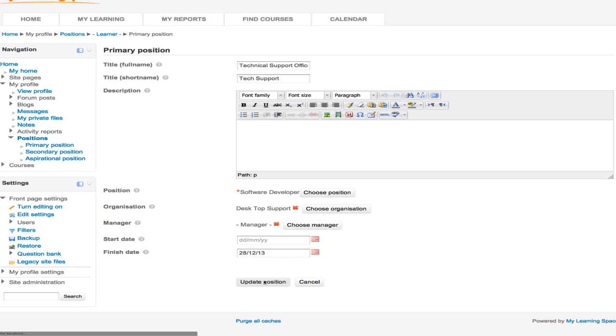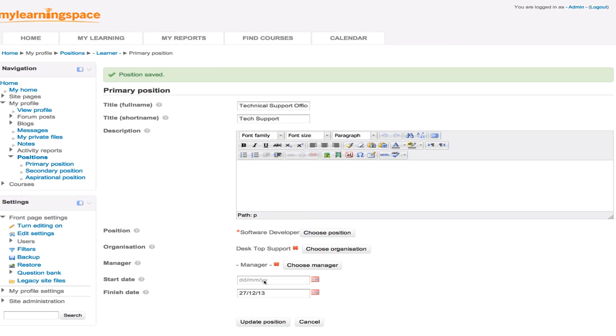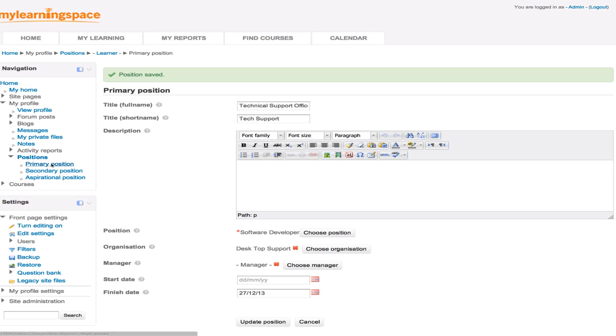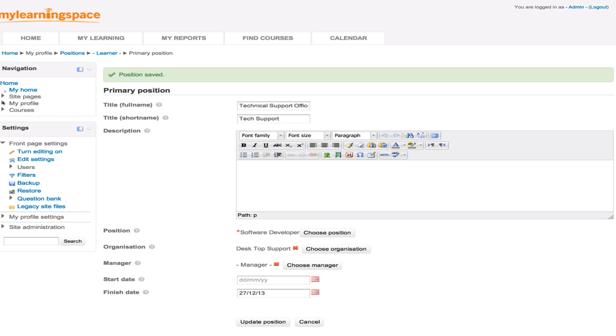But the idea behind that is if we define positions and organizations, we can bulk assign learning plans or programs which are sets of courses to users, instead of it being a one size fits all approach. And on the same token, if we assign a manager to a user, that learner becomes part of a team and the manager can oversee and monitor and track and report on their progress. So that's hierarchies, just in a nutshell.